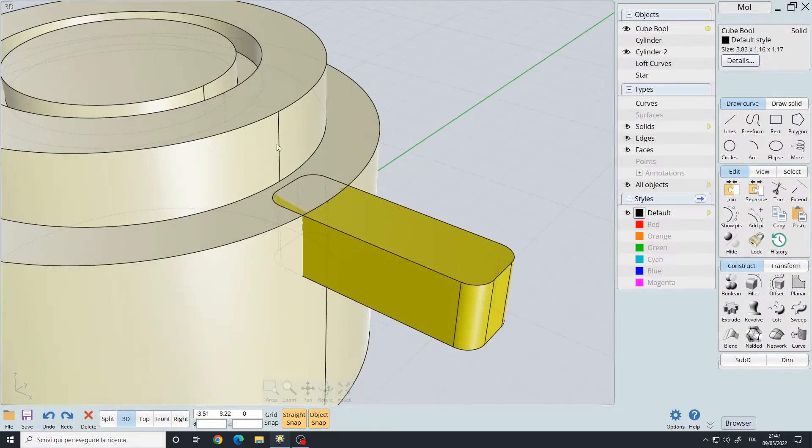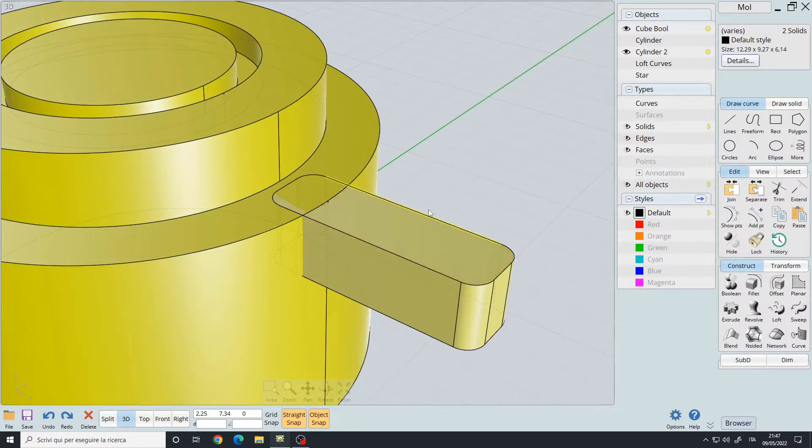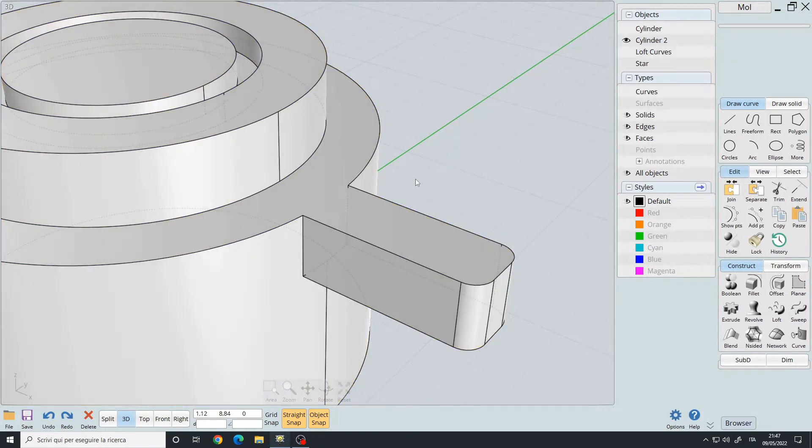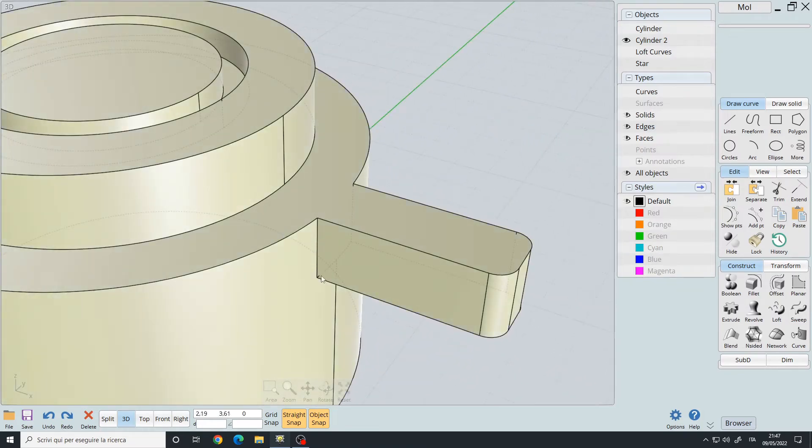So I select the cylinder and the cube, I use the union boolean. As you can see, it made this continuation without any staircase effect or something similar.